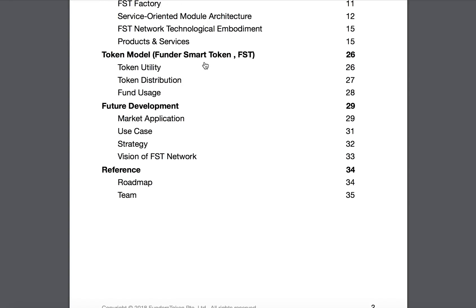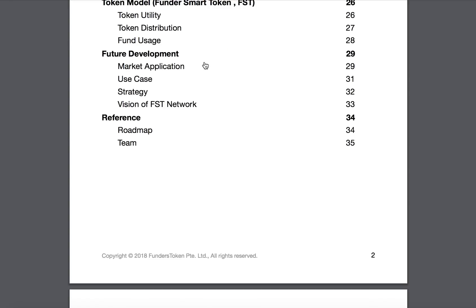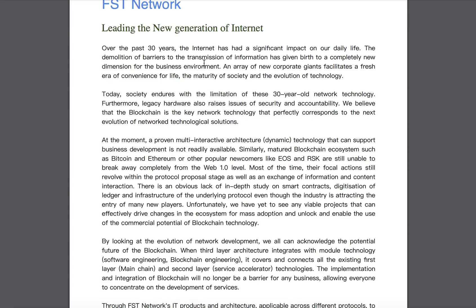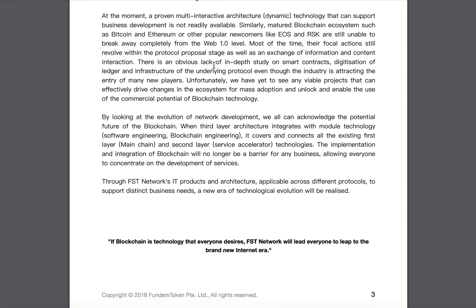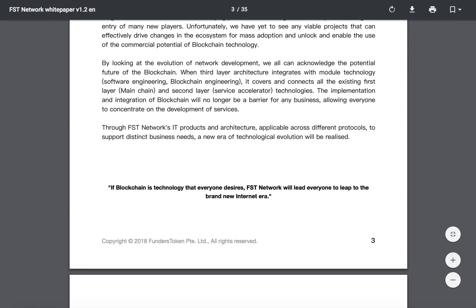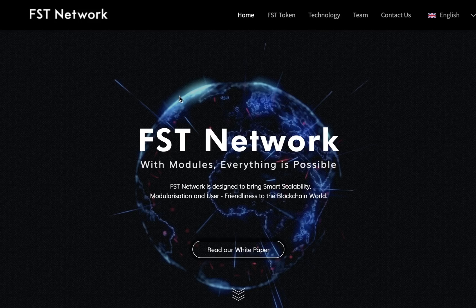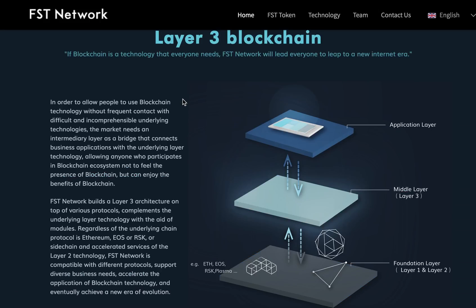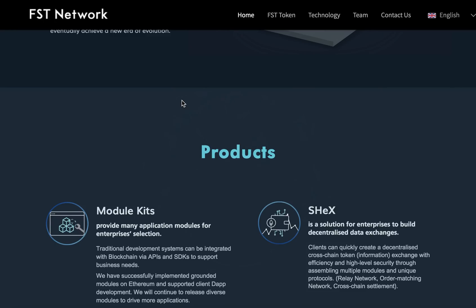With three unique protocols and two major standards, enterprises can quickly achieve tokenization, app development, data exchange, and even cross-chain connection through assembling modules. FST Network enables enterprises to focus on business models and build blockchain applications with secure and stable technical support.